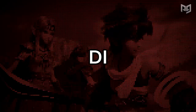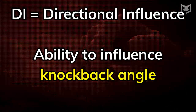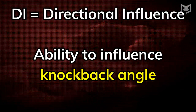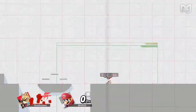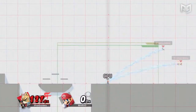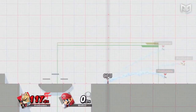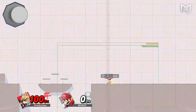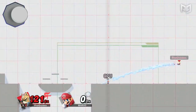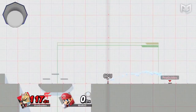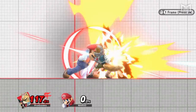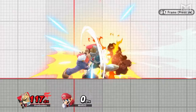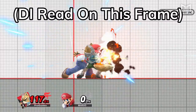Let's start with DI. DI stands for directional influence, which is your ability to influence the angle of your knockback. Any time you get hit by an attack, there is a window of possible angles that the move can send you in, which varies with each specific attack. By holding the left stick in a direction, you can adjust which of these angles your character is launched in. The DI input from your left stick is registered on the last frame of hit lag, so right before you get launched.